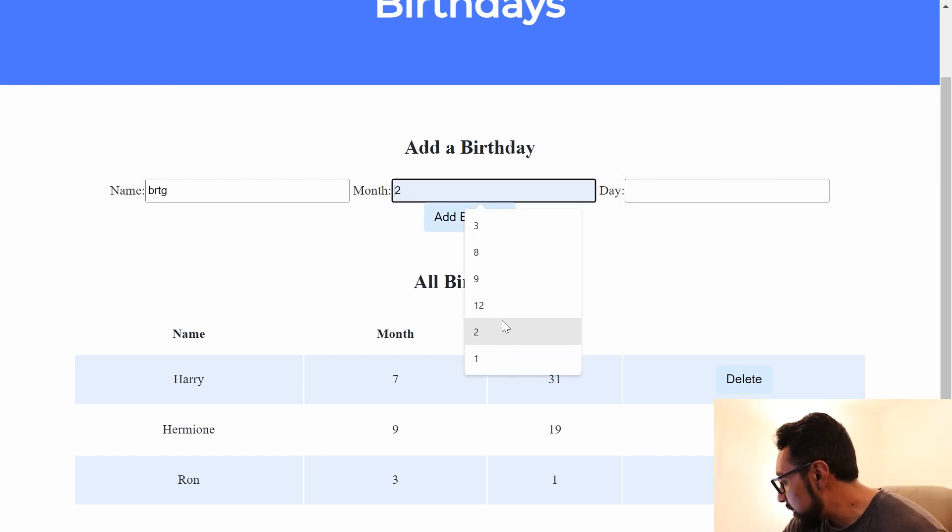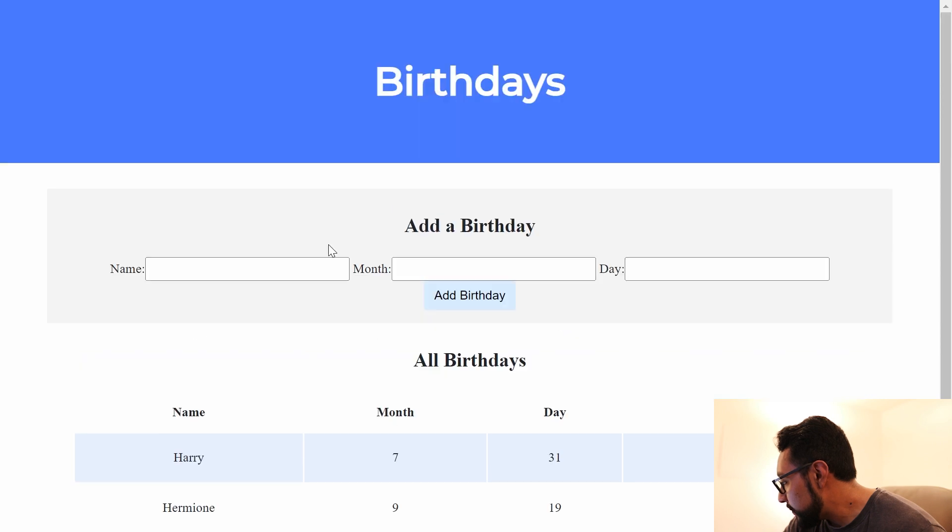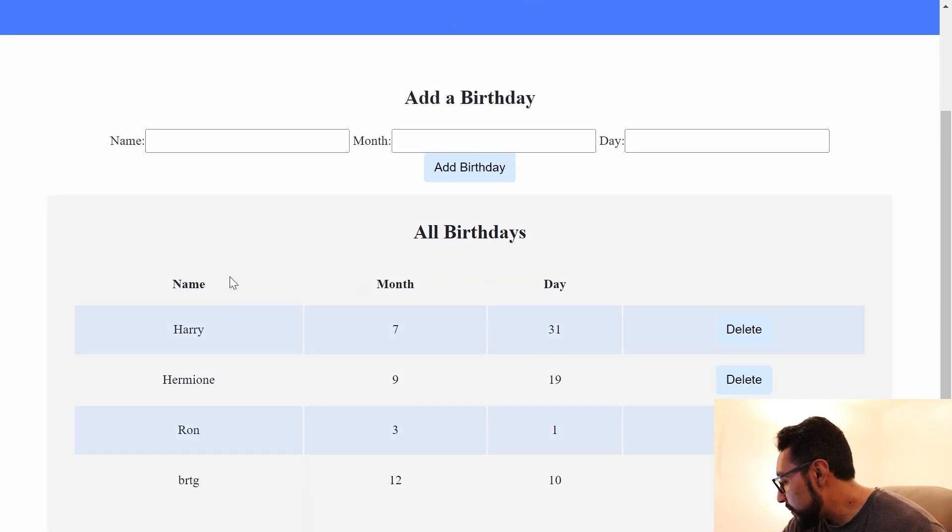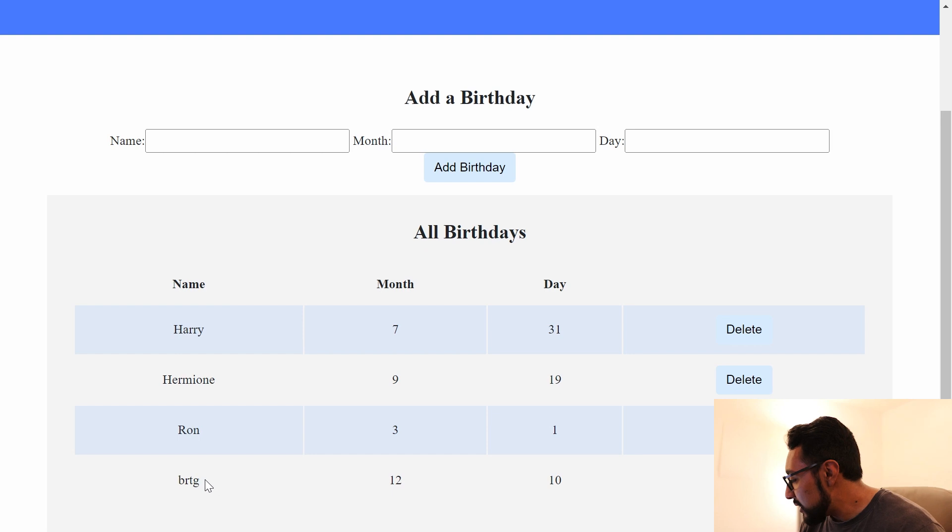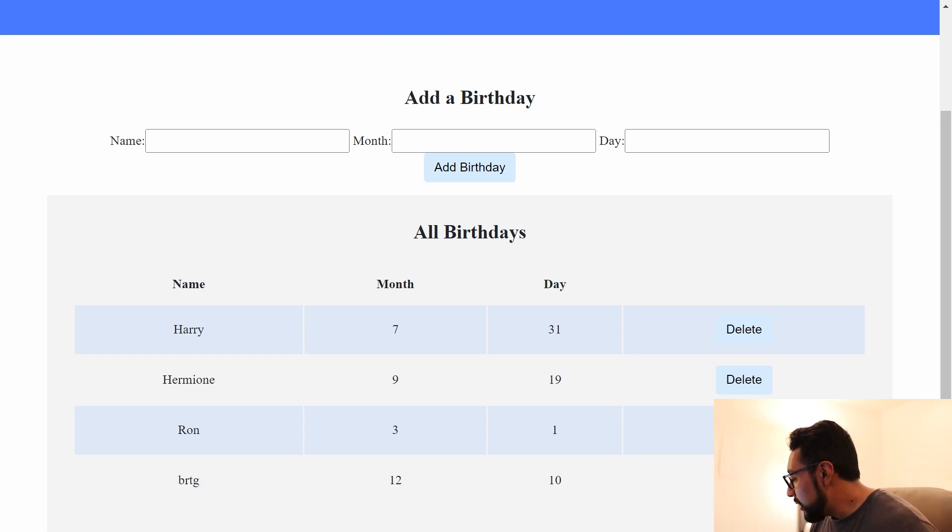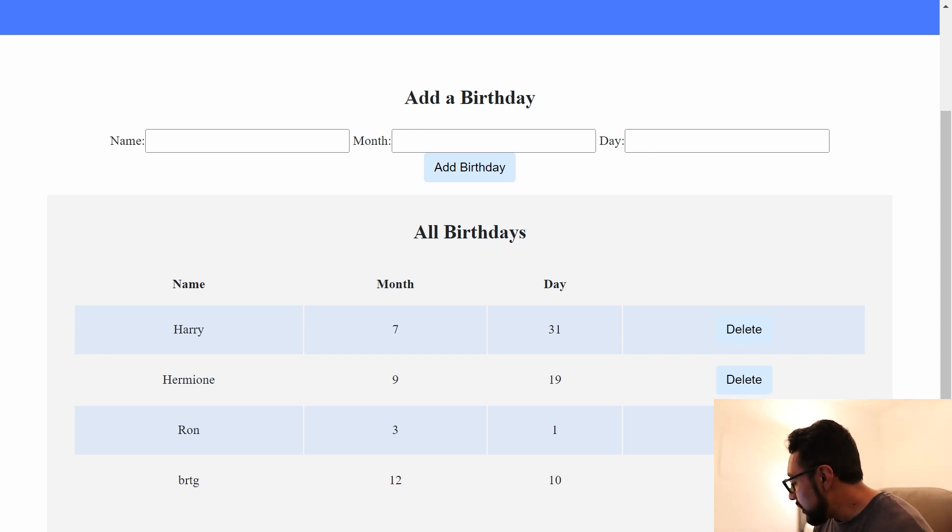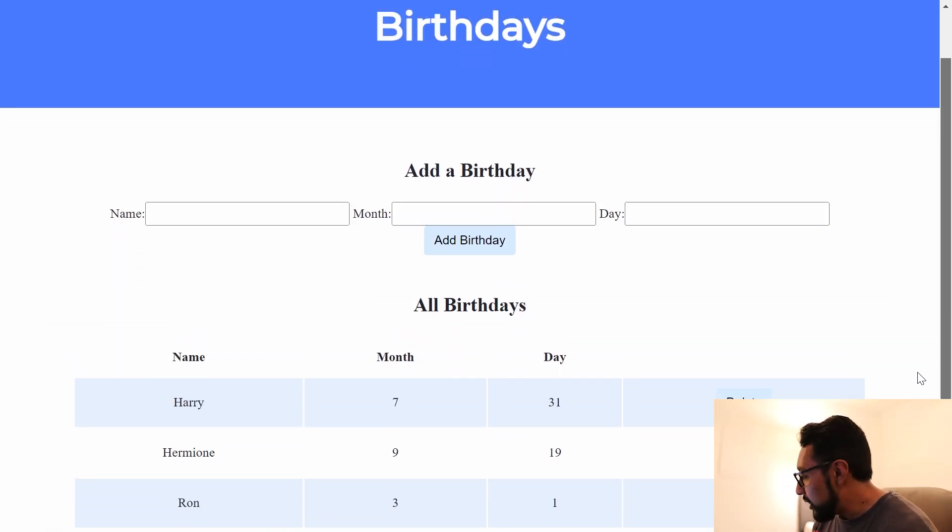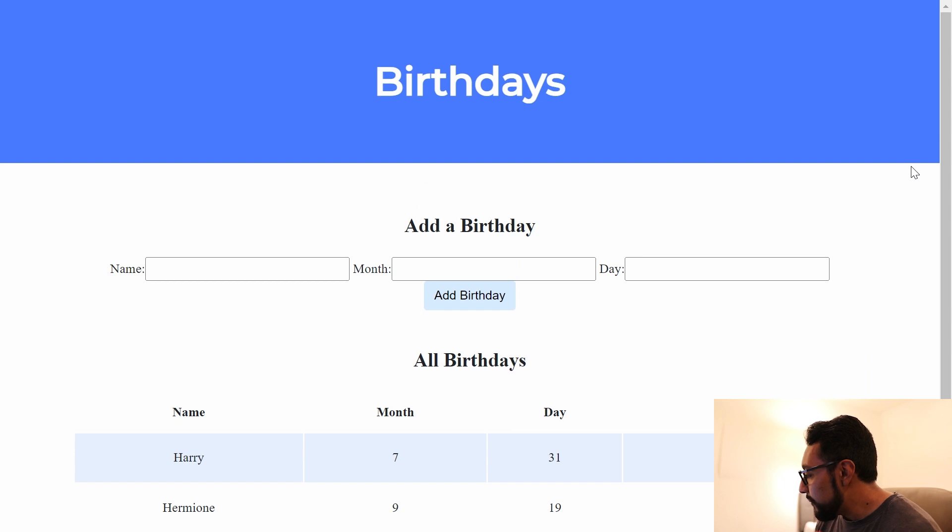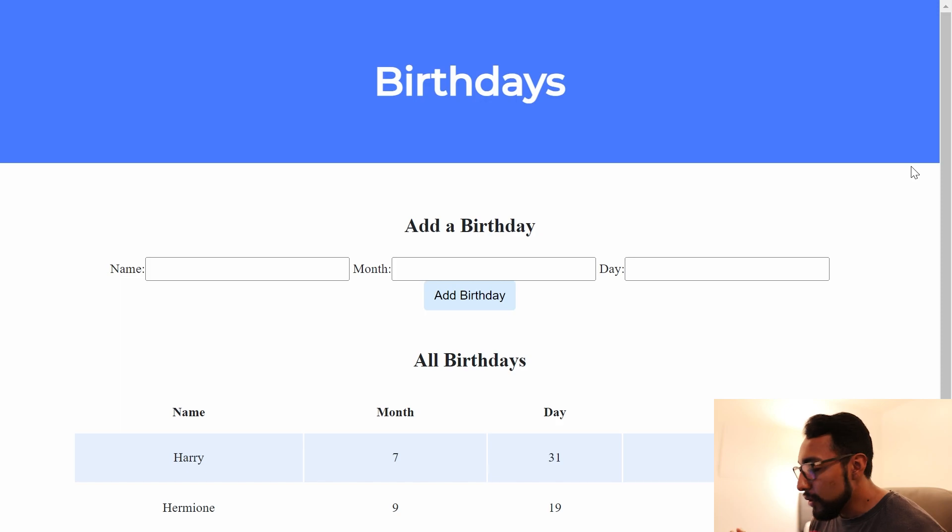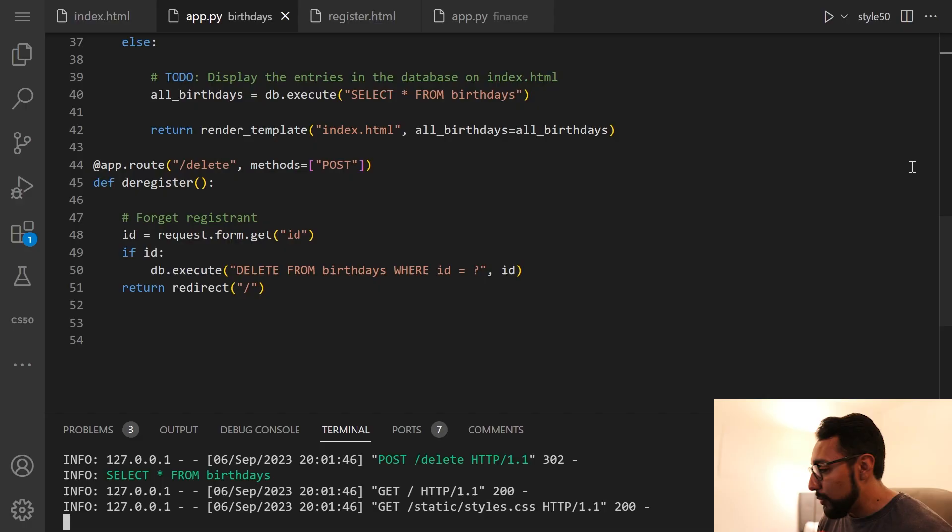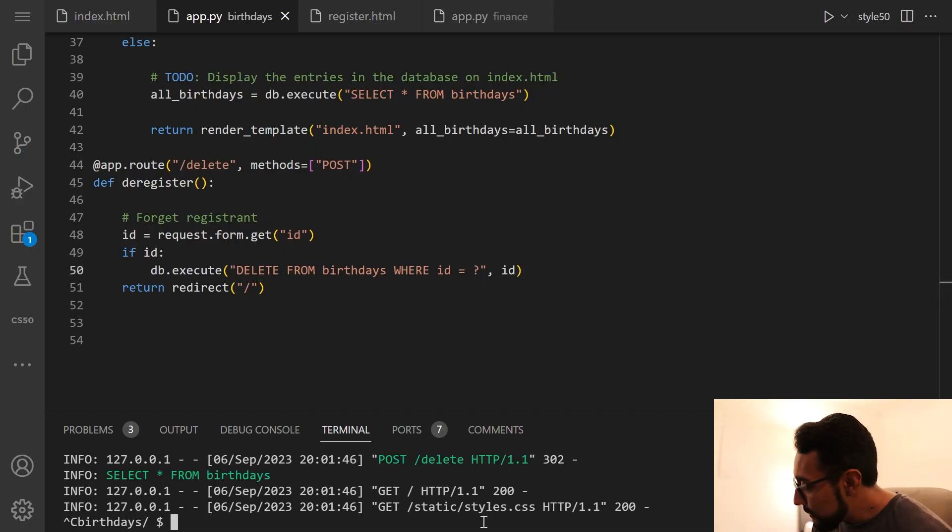And then let's do 12, 10. Yep. So that works great. Birgitta, my best friend, birthday month 12, day 10. But you know what, if I kind of don't want to keep track of Birgitta's birthday, we can go ahead and delete that person. And then that works great. So this is actually exactly what we want to see with this implementation and that works great. So that's birthdays.